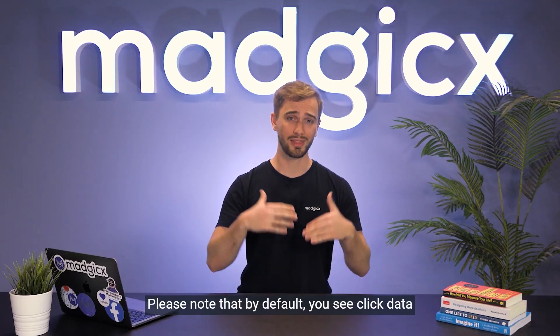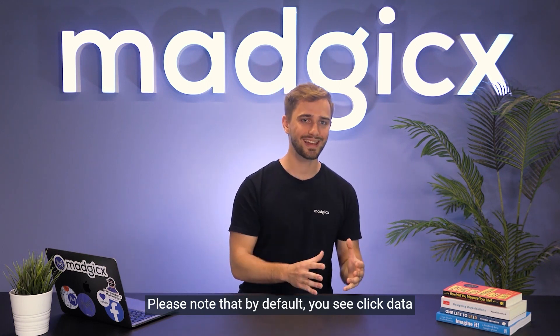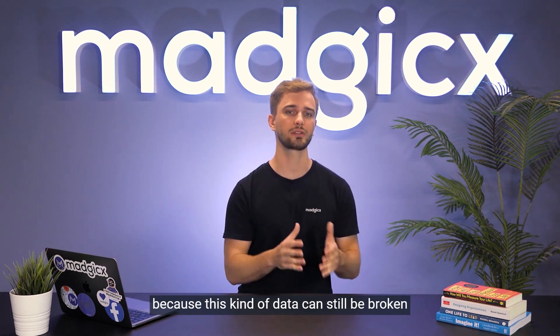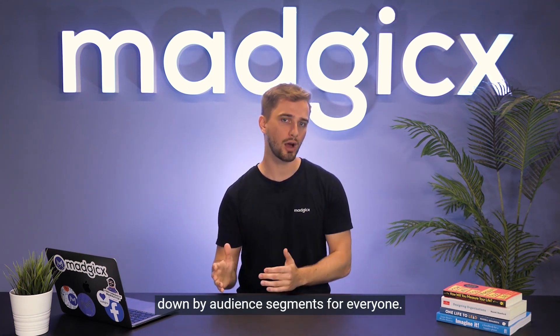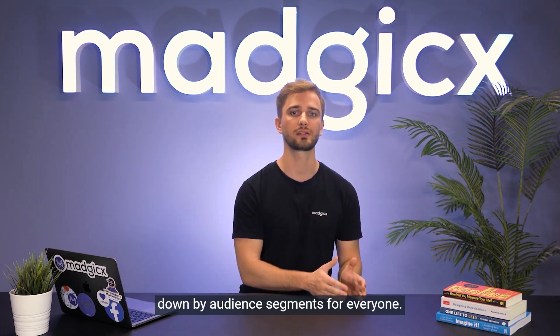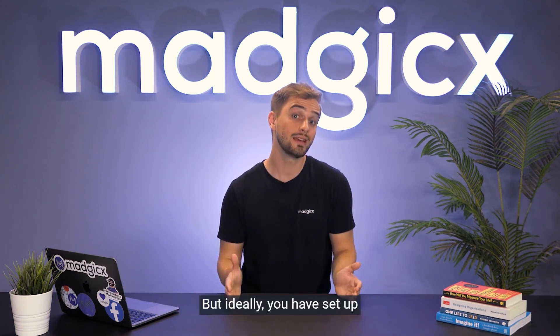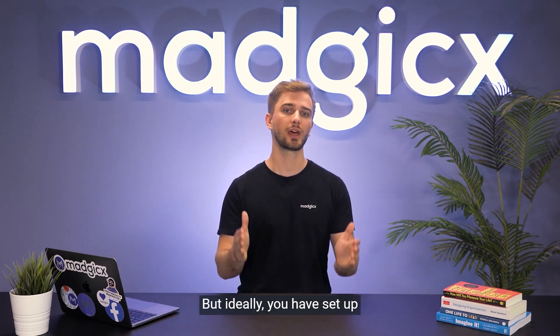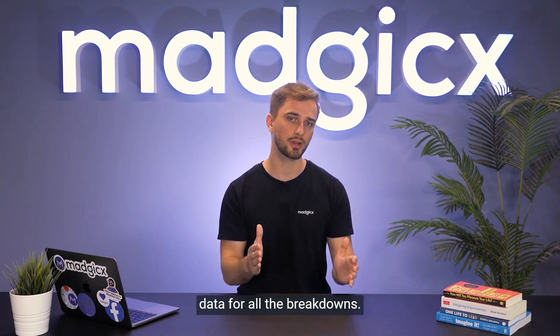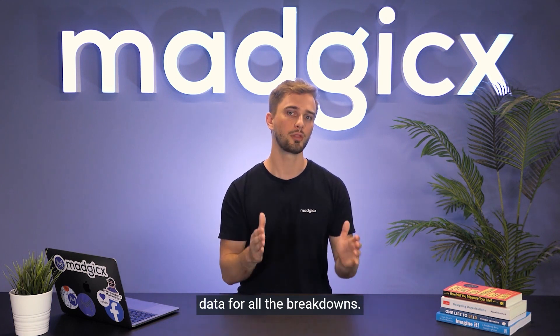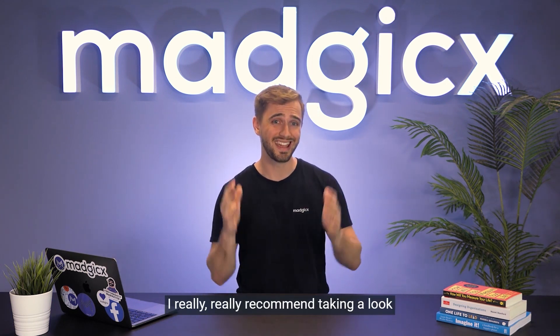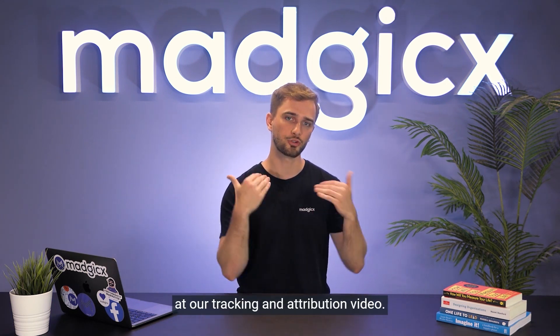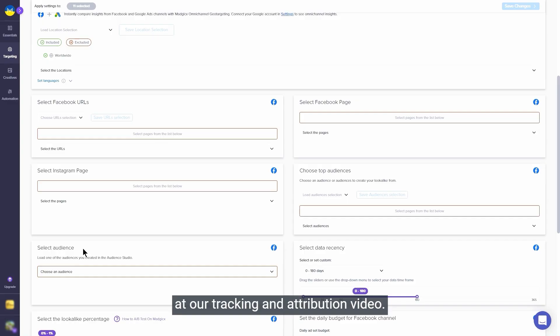Please note that by default you see click data, because this kind of data can still be broken down by audience segments for everyone. But ideally you have set up offline conversions to get ROAS data for all the breakdowns. I really, really recommend taking a look at our tracking and attribution video.